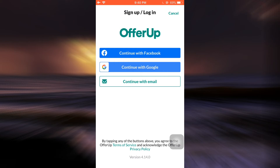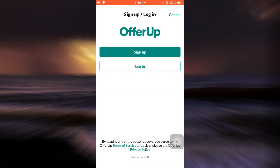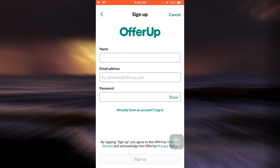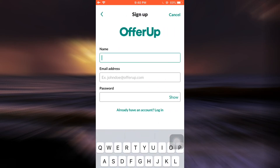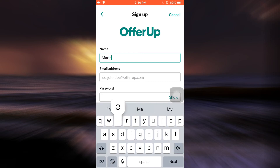Here I'm going to continue with my email because that's more convenient for me — make sure you use the option that's better for you. After tapping on Continue with Email, tap on Sign Up in order to create your account.